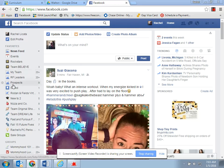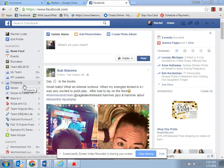If you look on the side over here, I have a couple groups. I have my team, I have RF leaders, and then prospects. So you can have different go-tos instead of searching through your whole newsfeed. You can add people to different kinds of groups to access them quickly.